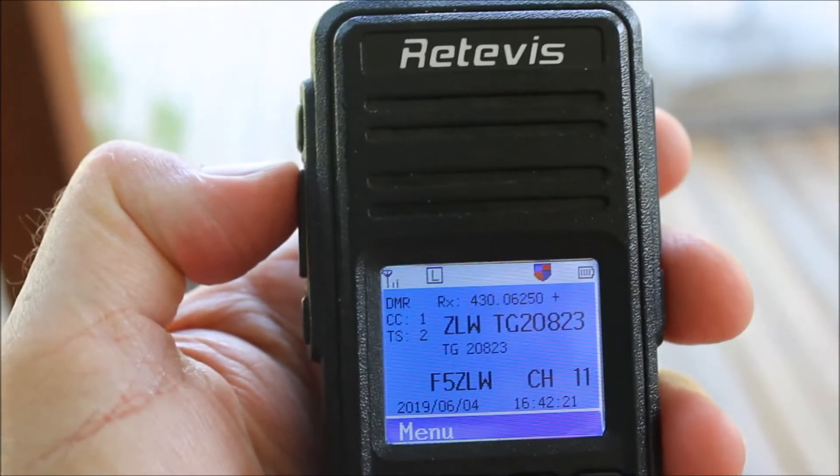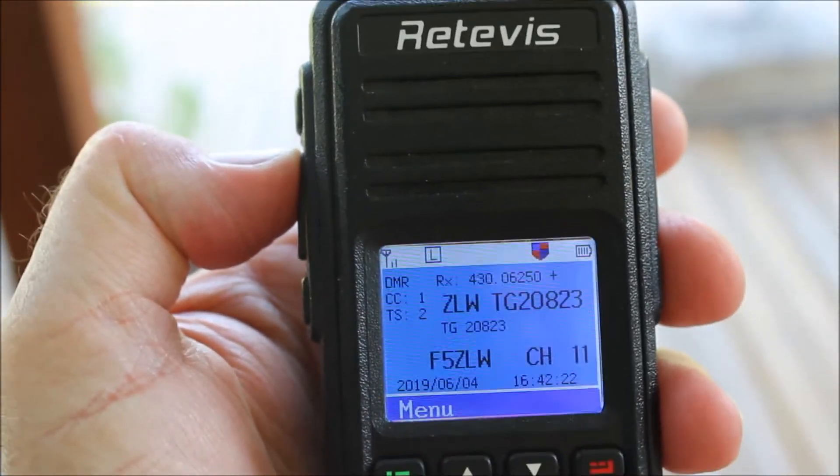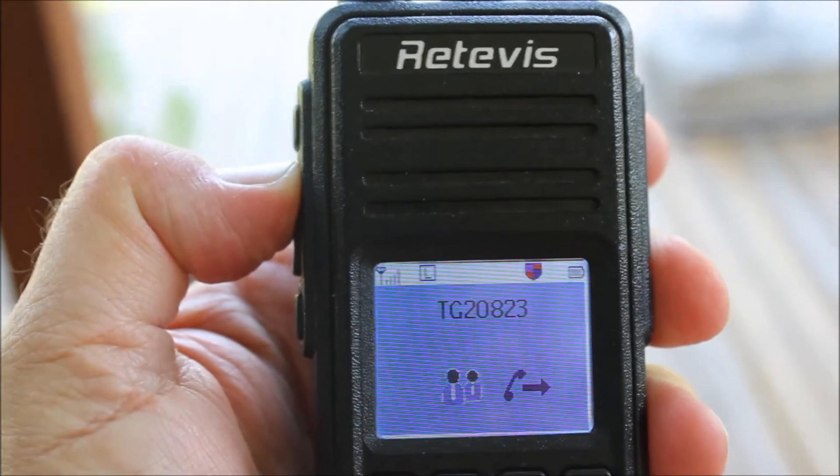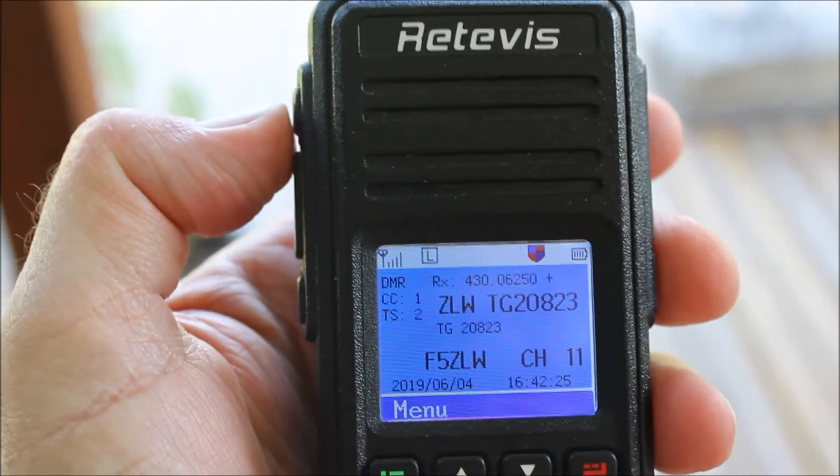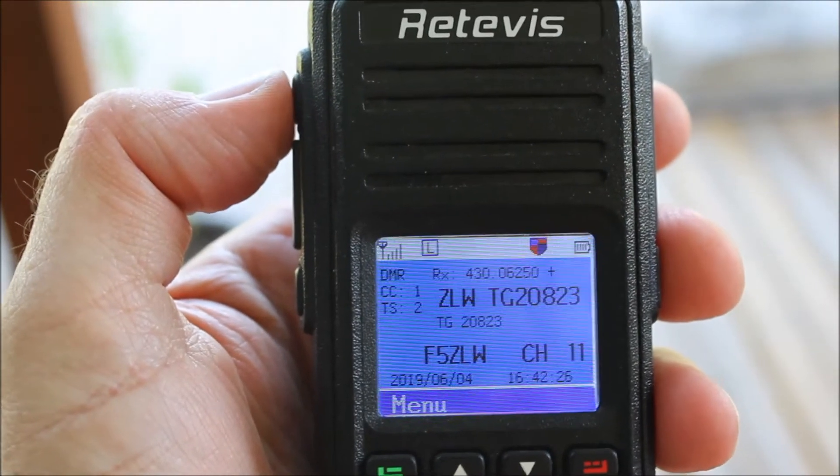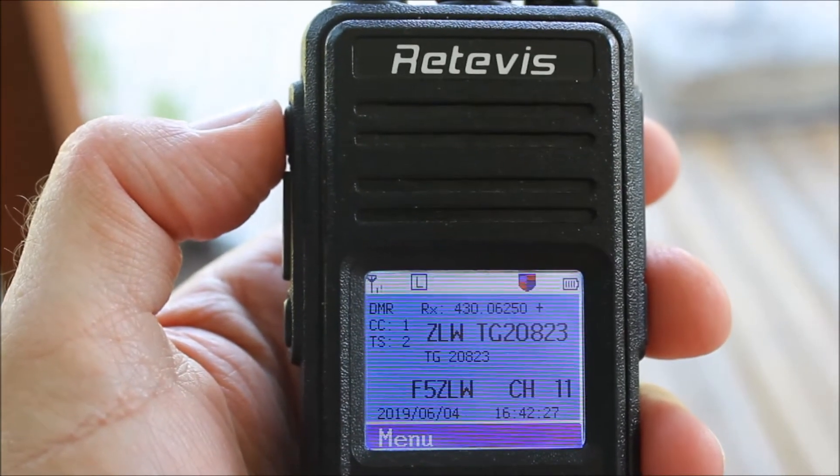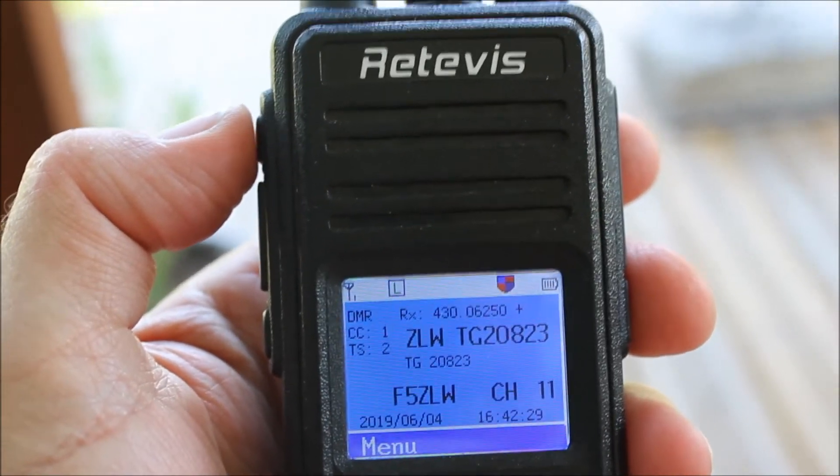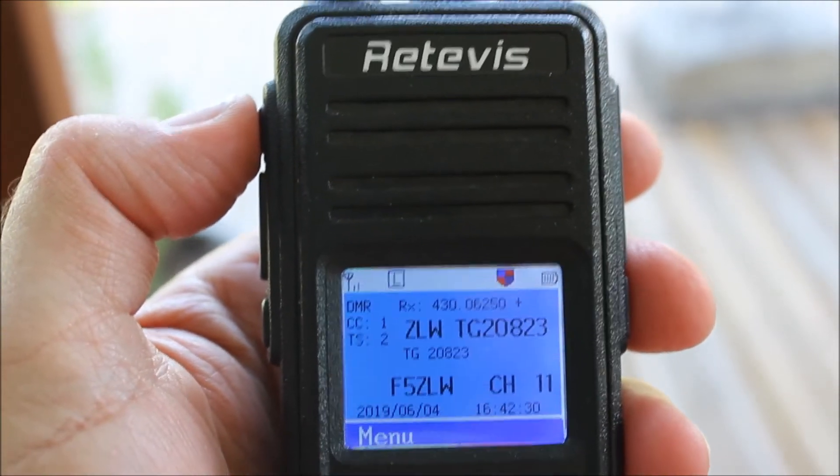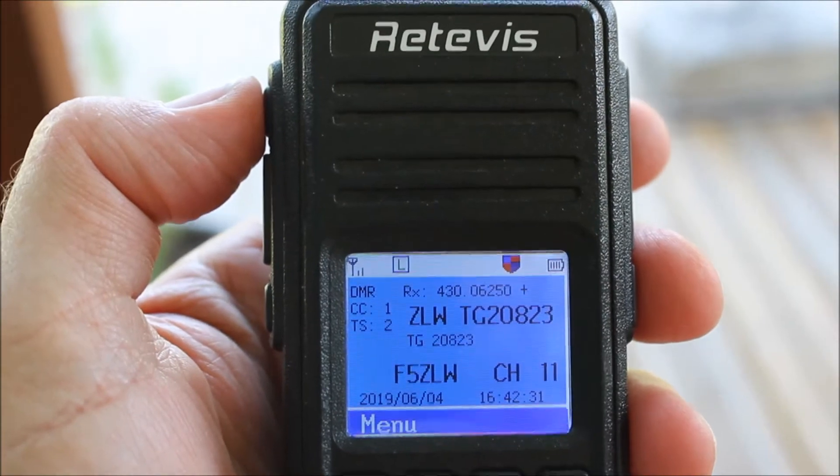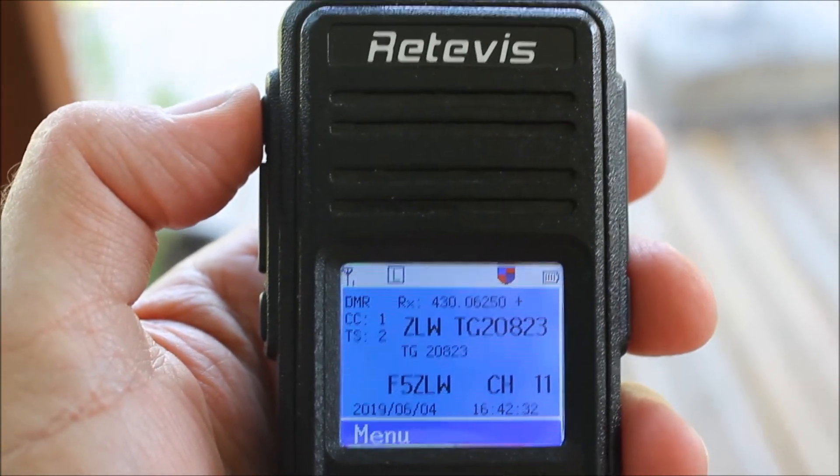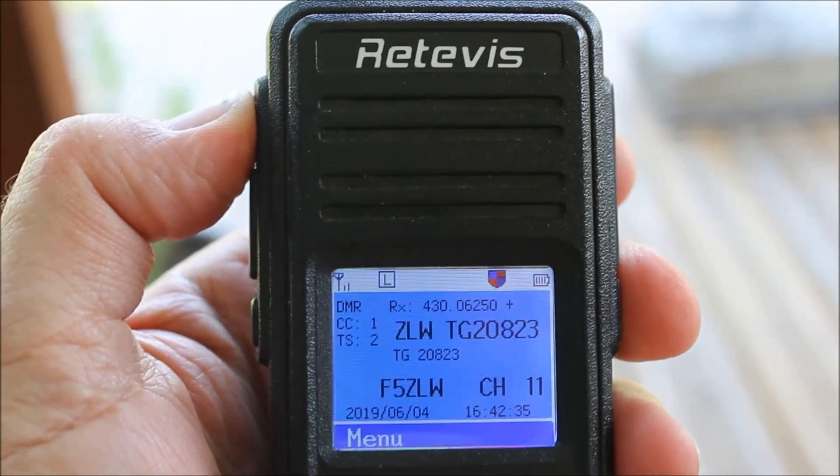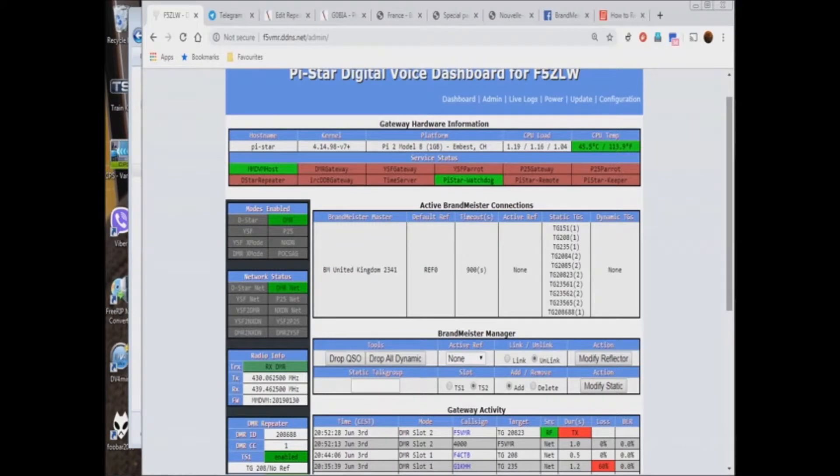Now we change channel to a talk group that is fixed on the repeater, TG20823, and make a brief transmission. Again, the server registry acknowledges a valid call and gives context, and the repeater displays TG20823 now in the dynamic talk group box.